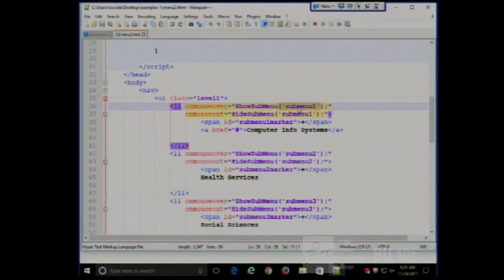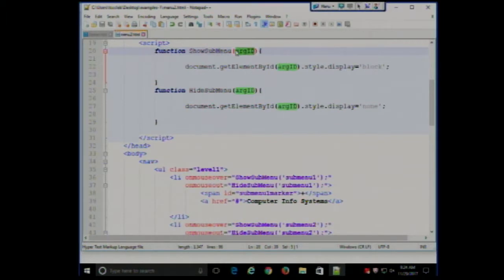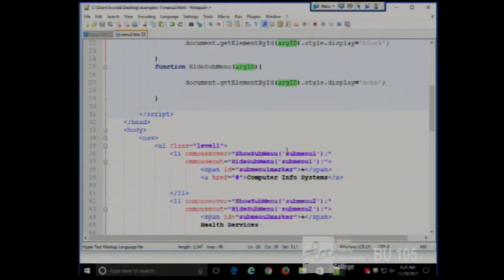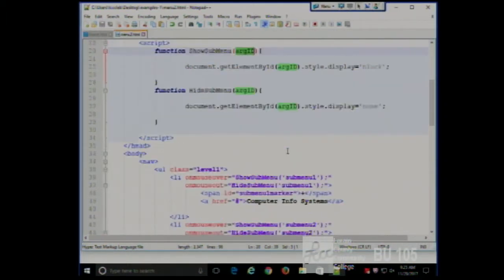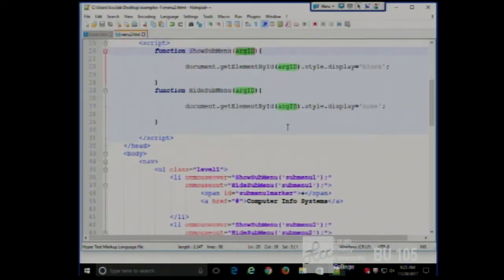When this function gets called, the value 'submenu1' gets placed in the argument called argid. So in the function, wherever you see argid, in this case it's referring to submenu1. We simply plug submenu1 in for argid. This instruction says: get element by ID — find the thing that has the ID of argid. When we mouse over the first item, argid is submenu1, and we make the display of it equal to block.